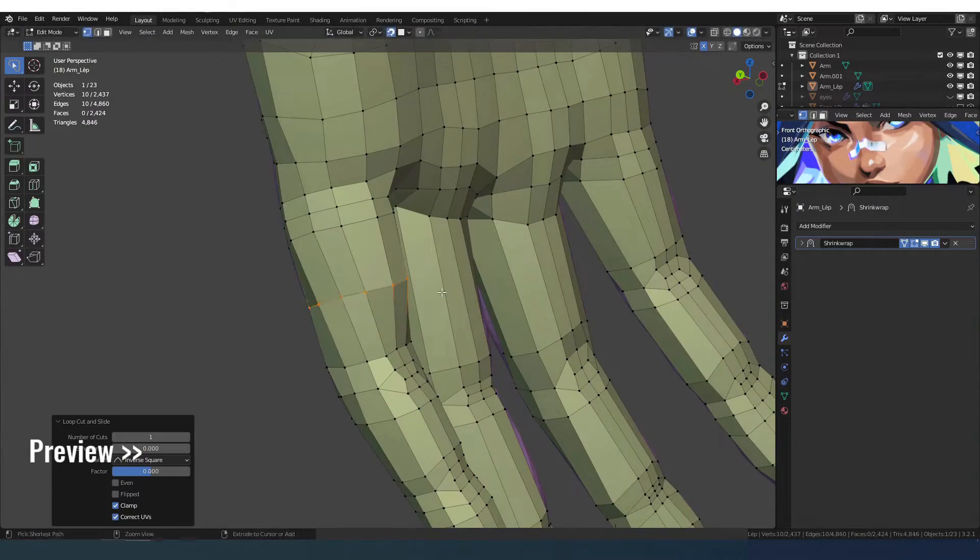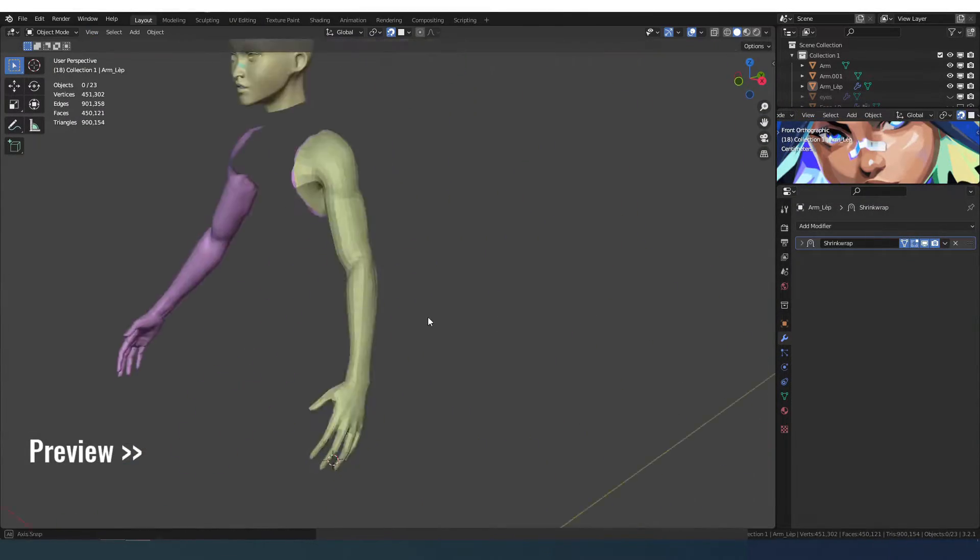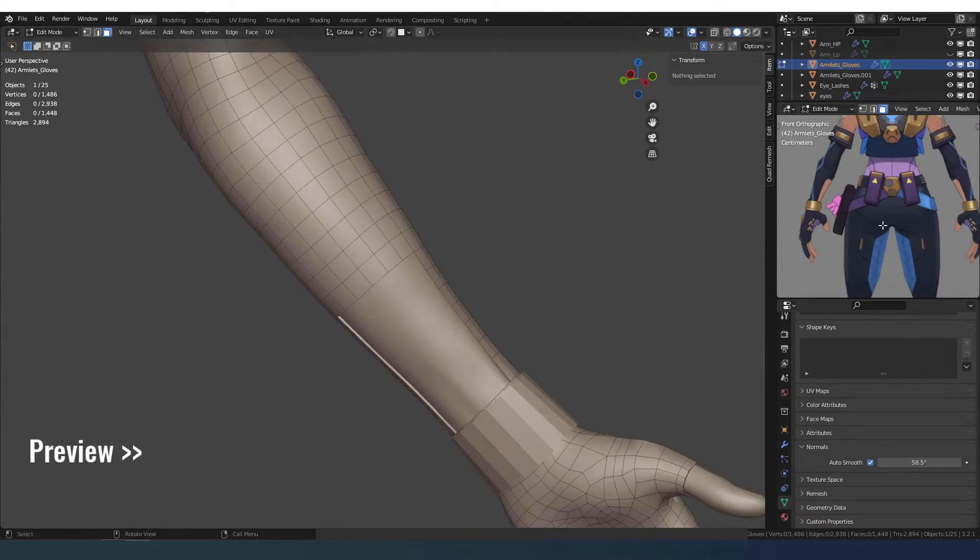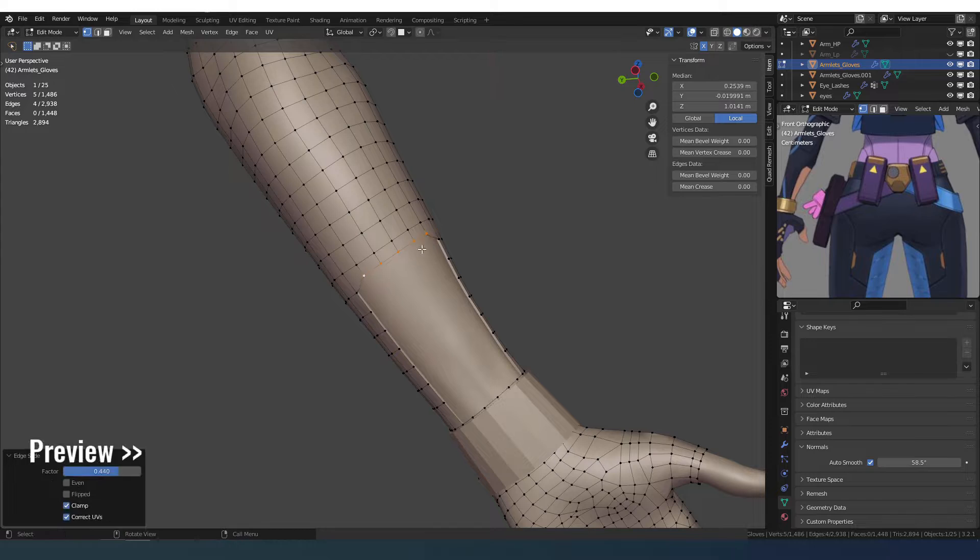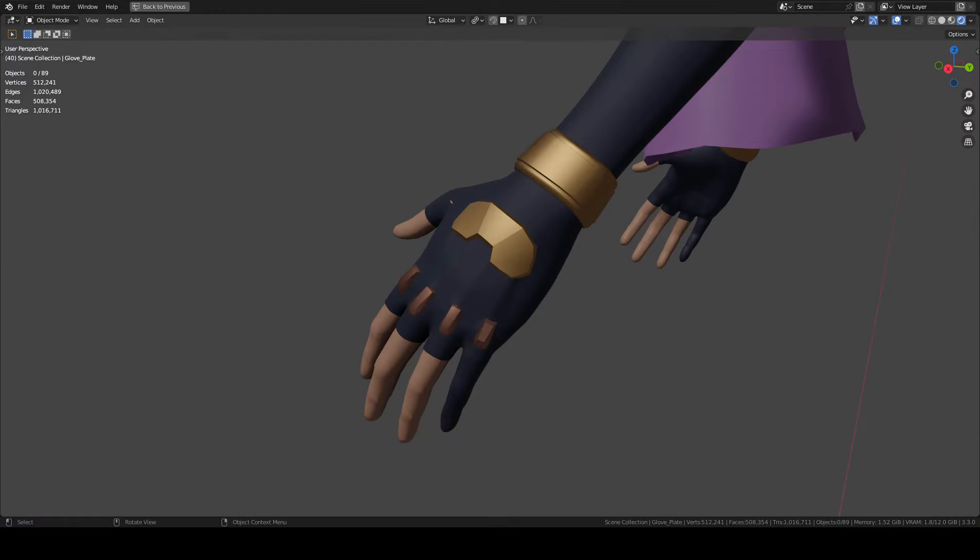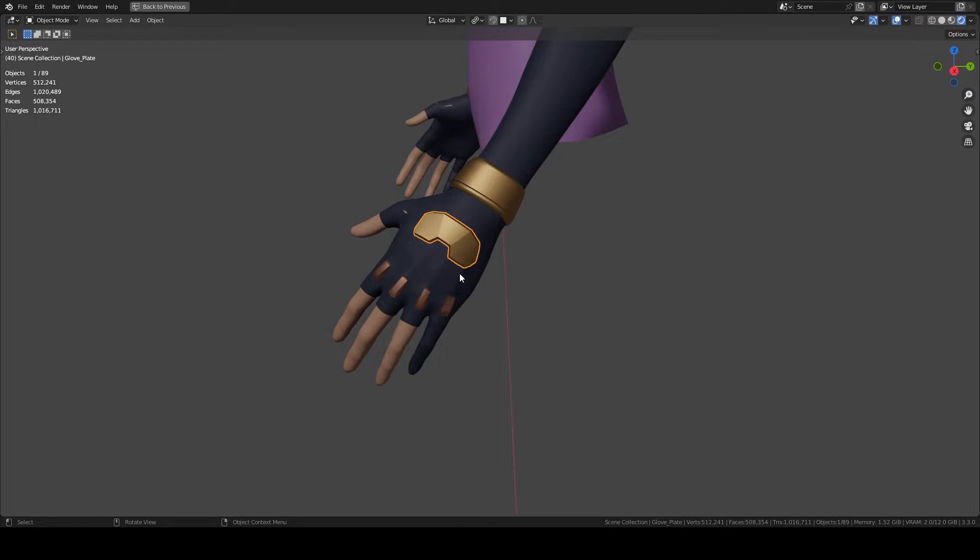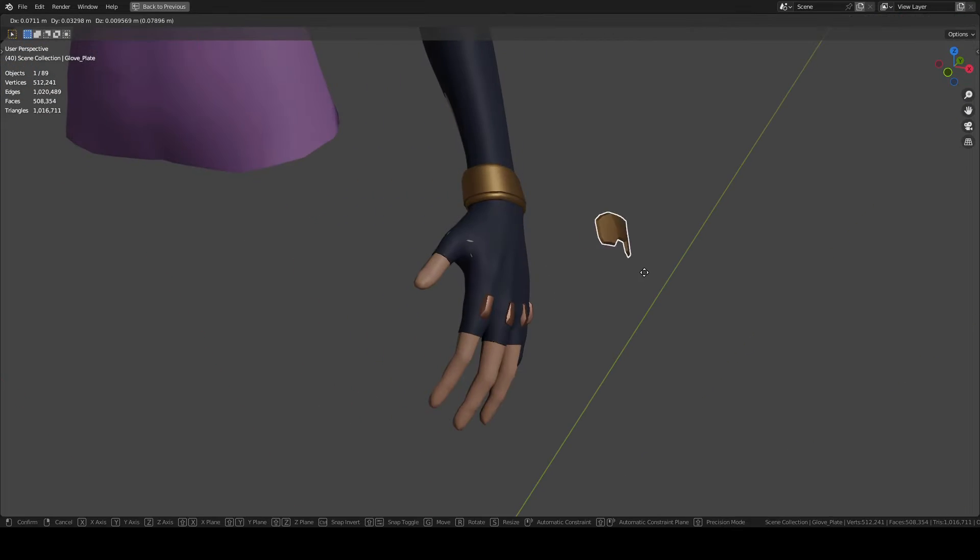Hi, in this video I finished the arm, hand and the glove sleeve. I will show you a trick to model an object on a non-planar surface without having distortions.